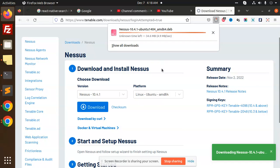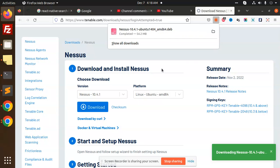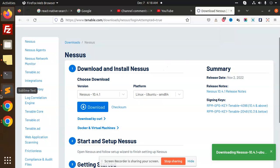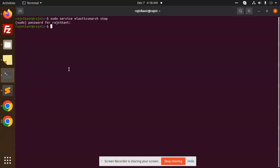So it started downloading. It's done. Next step, we will go with cd home downloads. Okay, I'm here right now.